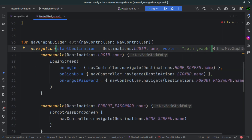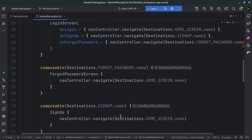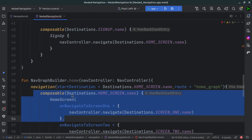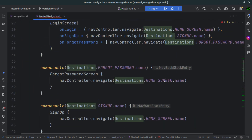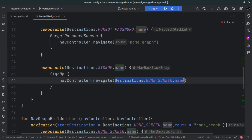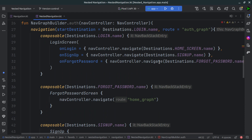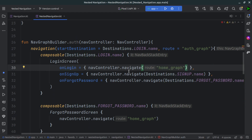Now one thing you can see — we navigated from our signup page directly to the home screen. We want to not navigate from authentication directly to this screen, because the home screen is now in a different graph. What we want to do is navigate to the graph itself, and the graph will figure out its own start destination. So instead of navigating to the home screen directly, we change the route to home_graph. We can press Ctrl+C and change this in the login screen navigation as well — changing the route to home_graph. So now we navigate directly to the home graph.